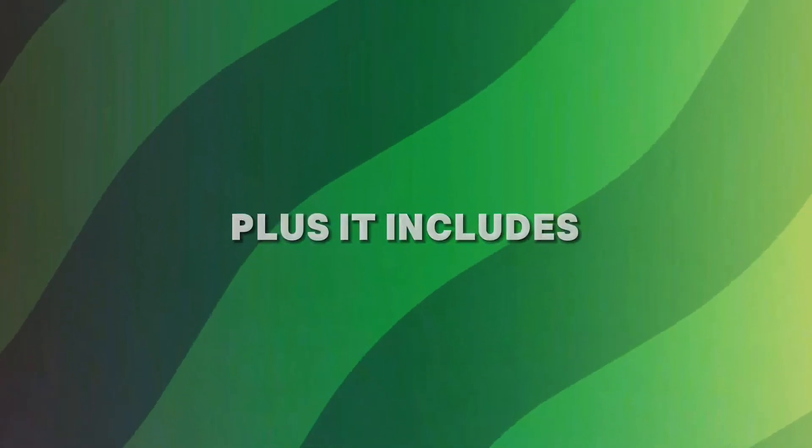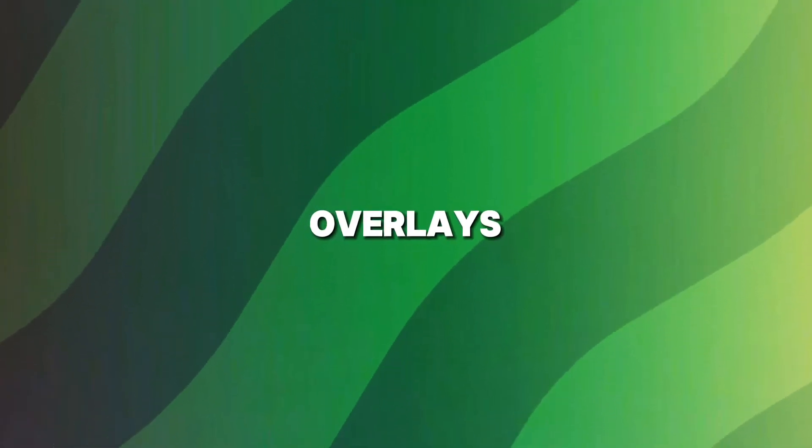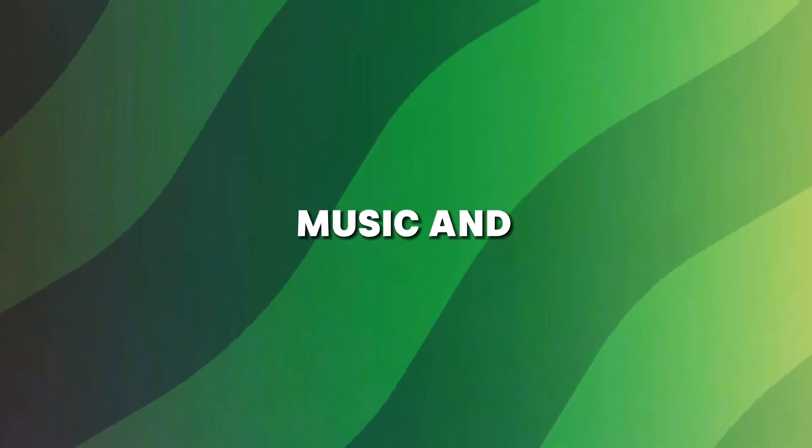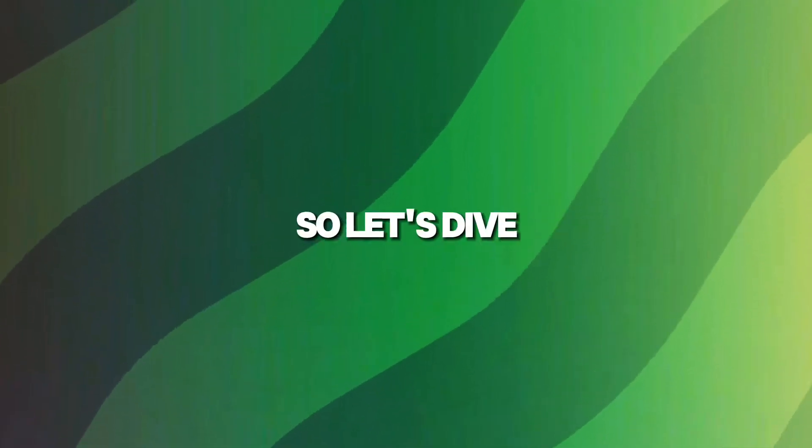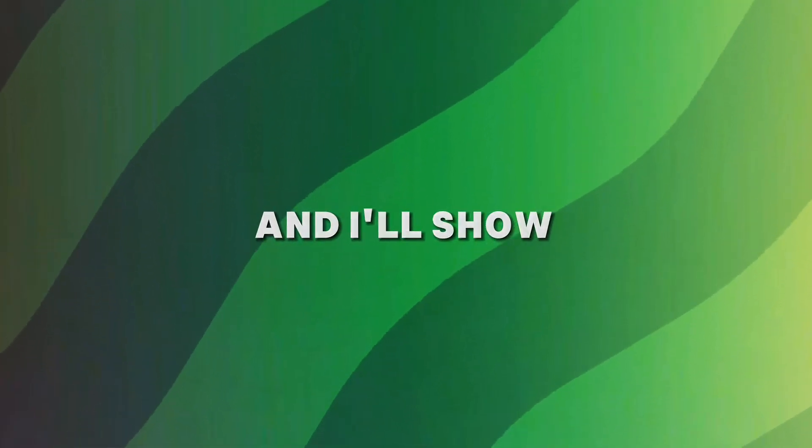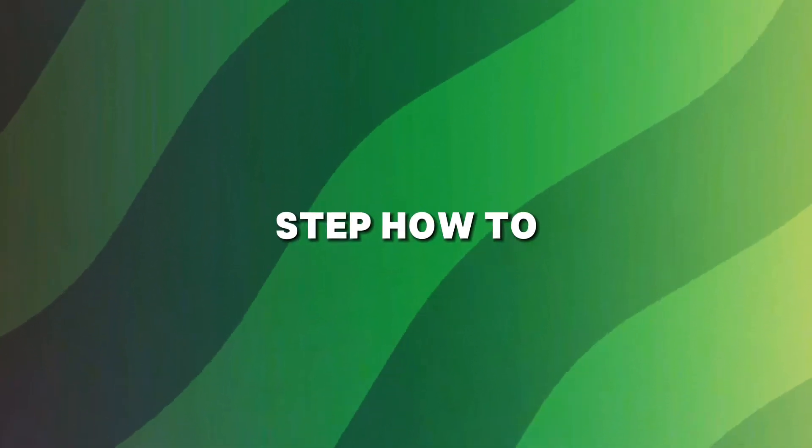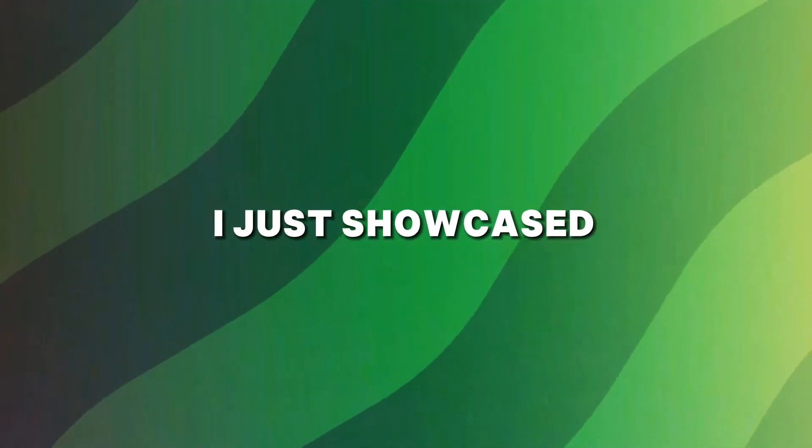Plus, it includes all the trending overlays, music, and background songs you need. So let's dive in, and I'll show you step-by-step how to create the AMV I just showcased.